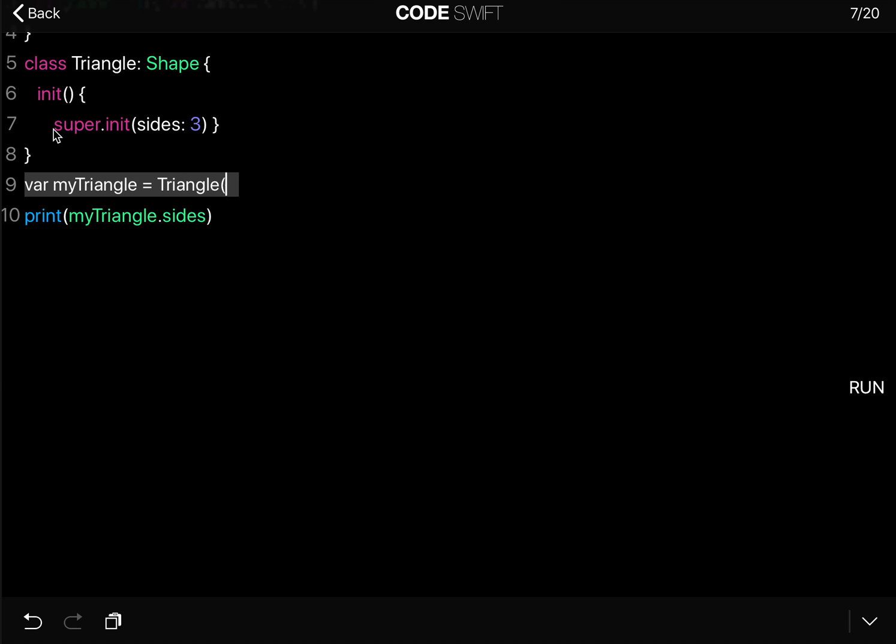Because in the super.init we already set the sides equal to 3, the way to call this initializer is just like this. There is no parameter that you add into the Triangle initializer when you call it because all of that is done inside the init function.